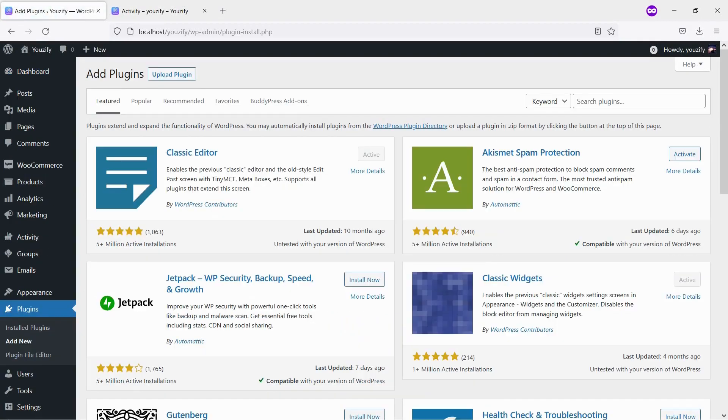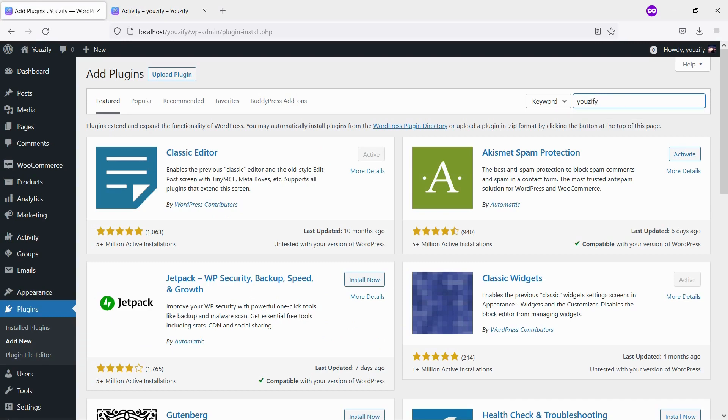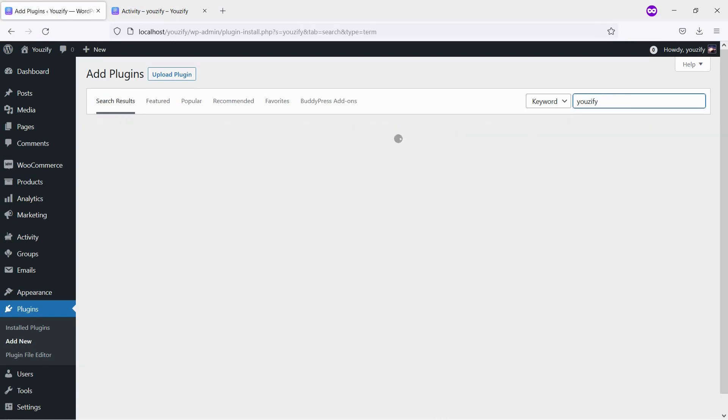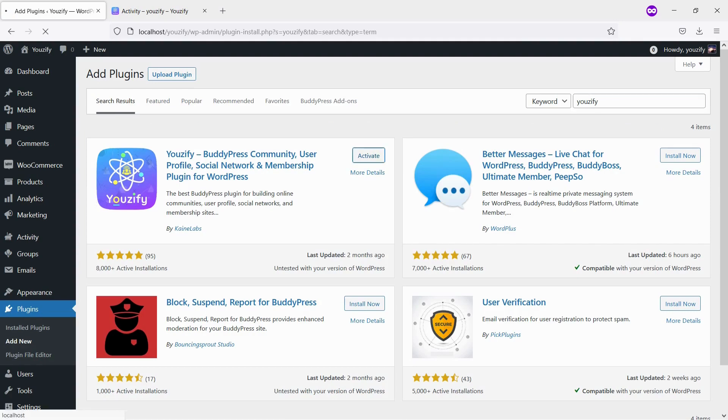You need to install the Usify plugin Lite version and activate it. This plugin is free. You can find the plugin by the searching bar, then install and activate it.